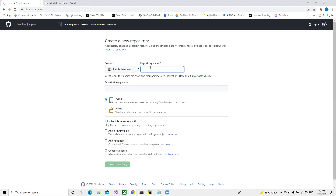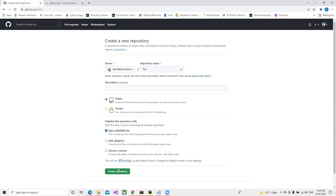We need to provide a name, so I'll give it the name 'test' and add a README file. By default my branch name will be 'develop', so I'm creating it now.